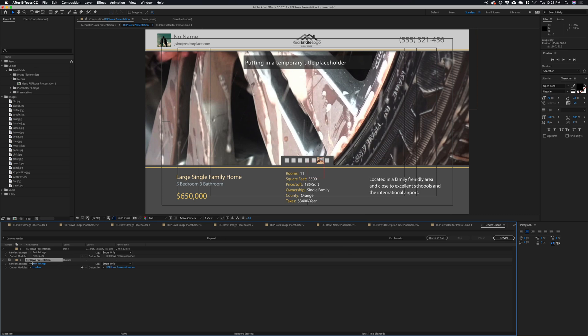And here you can set your settings, or you can send it to the Adobe Media Encoder, or you can render it to a folder on your computer.